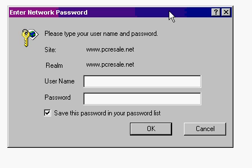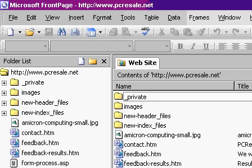I'll enter in my username and password. And of course, I'm not telling you what those are. You'll have your own given to you by your internet provider. And here I am inside of my web, my pcresale.net web.